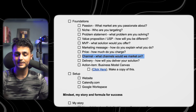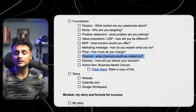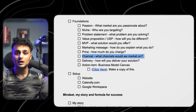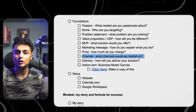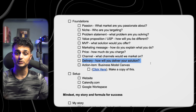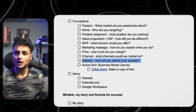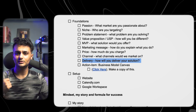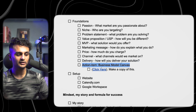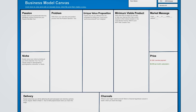Then comes the channel — where do you plan to market yourself? If you pick dentists, where on the internet do they hang out? Are there Facebook groups? Are they on LinkedIn? And then delivery — how do you propose delivering this solution? Will you do the work for them? Will you use Facebook ads or TikTok ads? All of this can be documented in a one-page business model canvas, which you can see on screen right now.